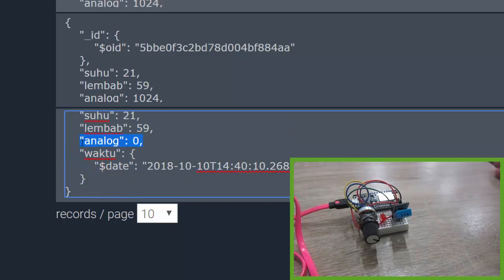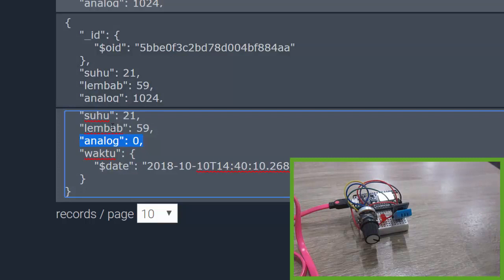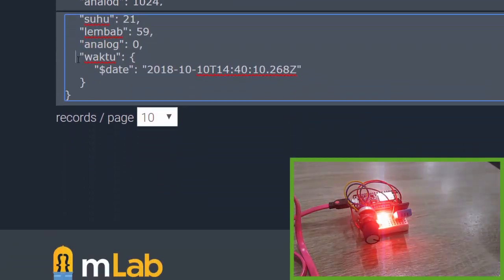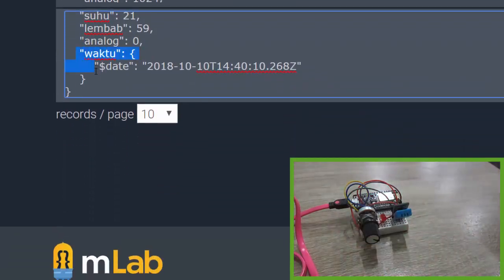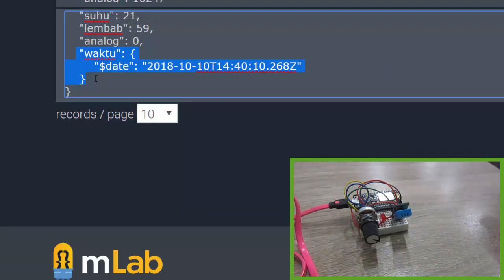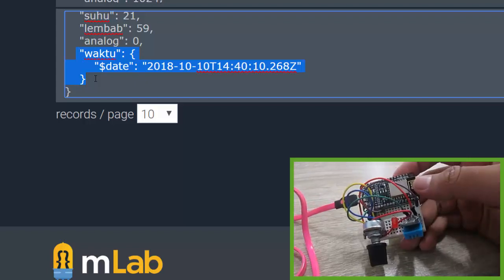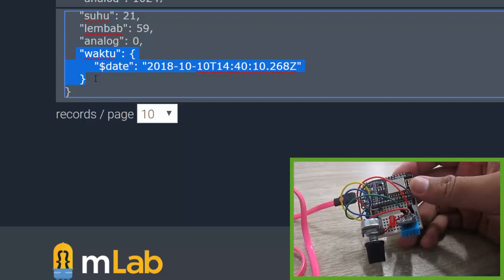So my backend server project sends the data: suhu (temperature), lembab (humidity), and also analog value, and waktu (time). This is from my backend server. So that's it, a simple experiment connecting my ESP8266 to Node.js framework project deployed on OpenNode.io.